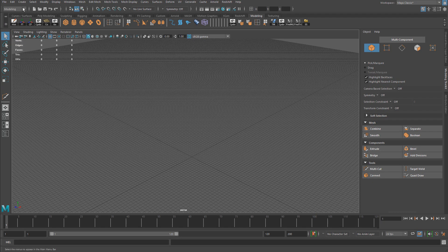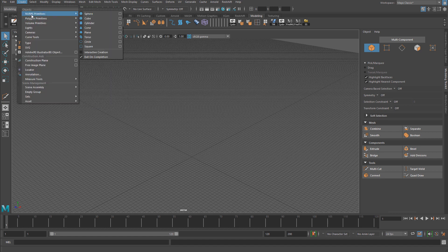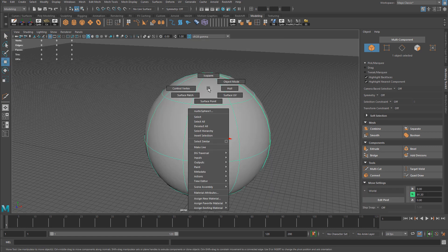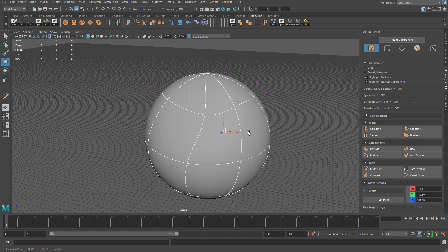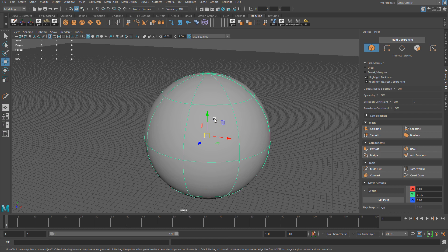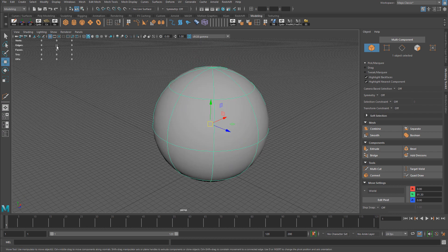In Maya, if you go to Create, you have NURBS Primitives. Let's create a sphere and make it larger. If you right-click on the sphere, you get access to different components than a polygonal primitive — you have control vertices, isoparms, and surface points, and they work very differently. These are not polygons, so when you select a NURB primitive, you'll see that no triangle, face, or edge count shows up, because NURBS do not have any of those.